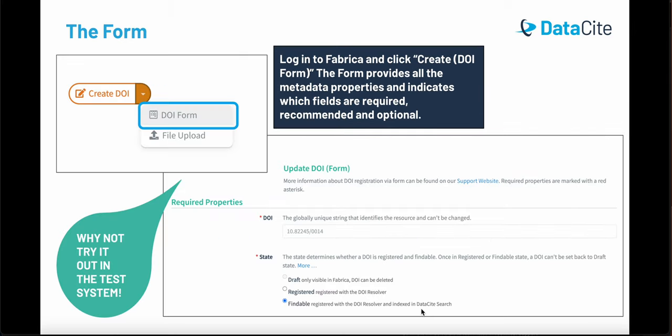If you would like to register a DOI using the form, navigate to the Create DOI button on the left of the page and then click DOI form. The form provides all the metadata properties and indicates which fields are required, recommended, and optional. If you're new to DOI registration, why not try registering your first DOI in the test environment using the form.